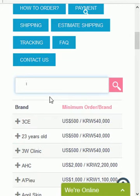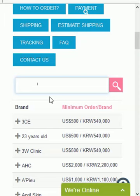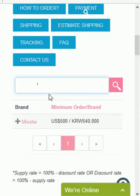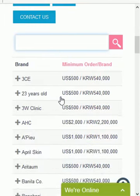The same goes for any other brand, like Missha — just type it in right here, or any other brand you're looking for. Once you reach the brand you want, you might be surprised to see that a lot of columns are missing.